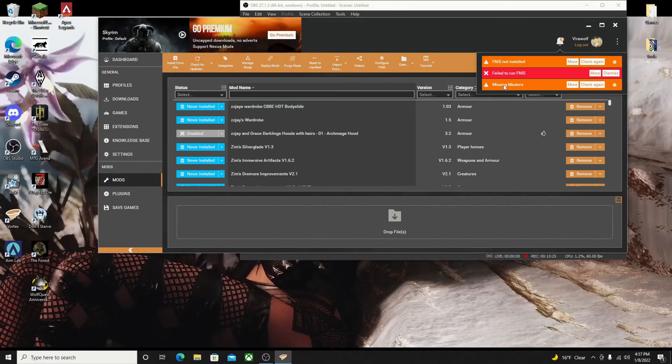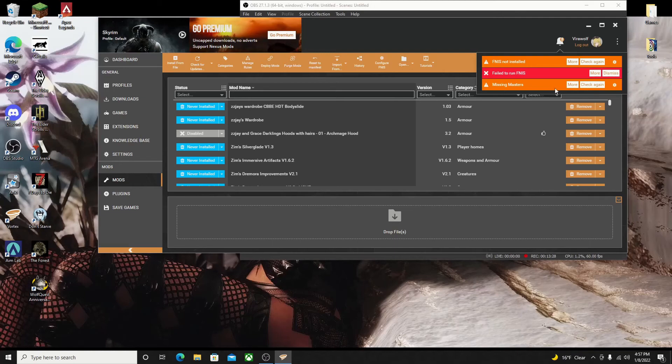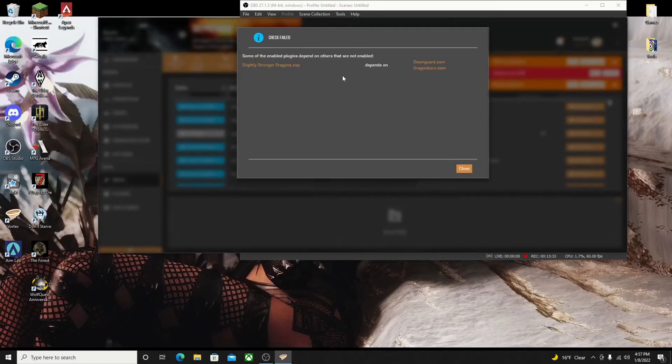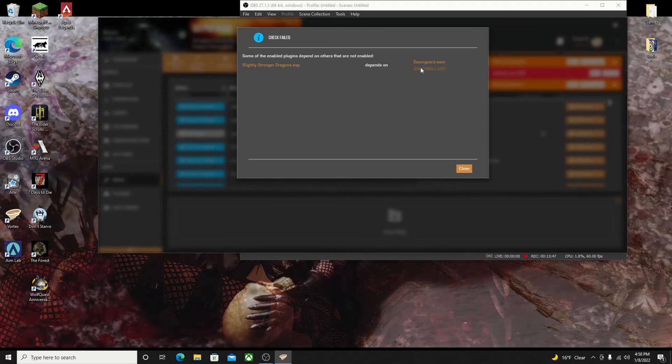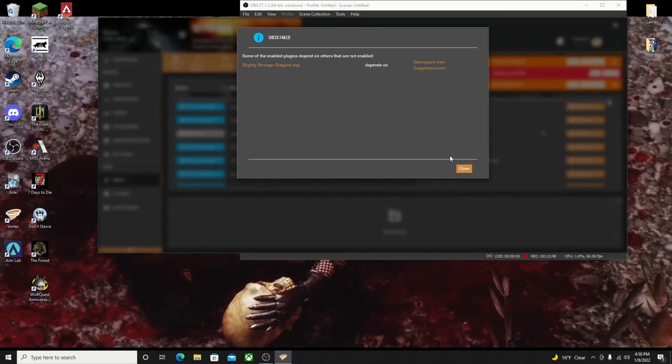As a little side note here, this missing masters notification just means that you are missing some type of mod that the just downloaded mod depends on. In this case, I'm not missing another mod, I just don't have the DLC files enabled.